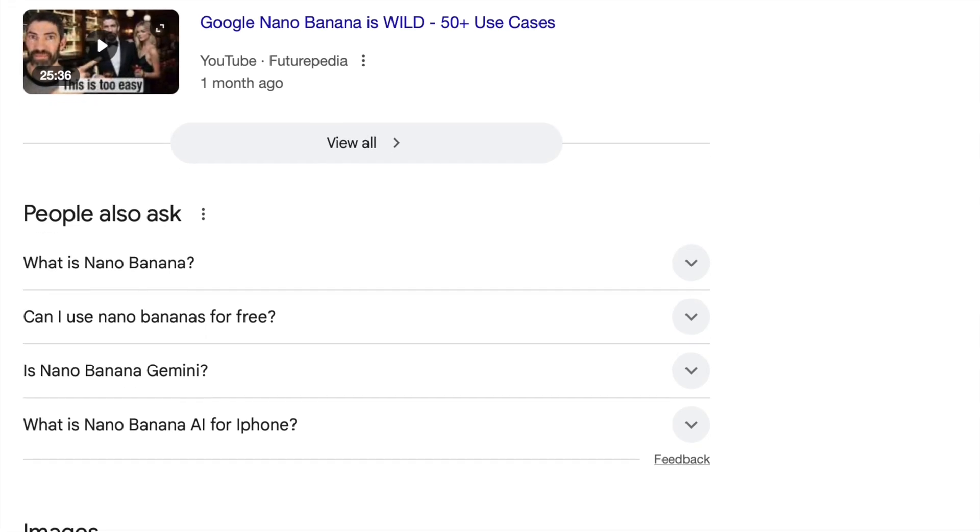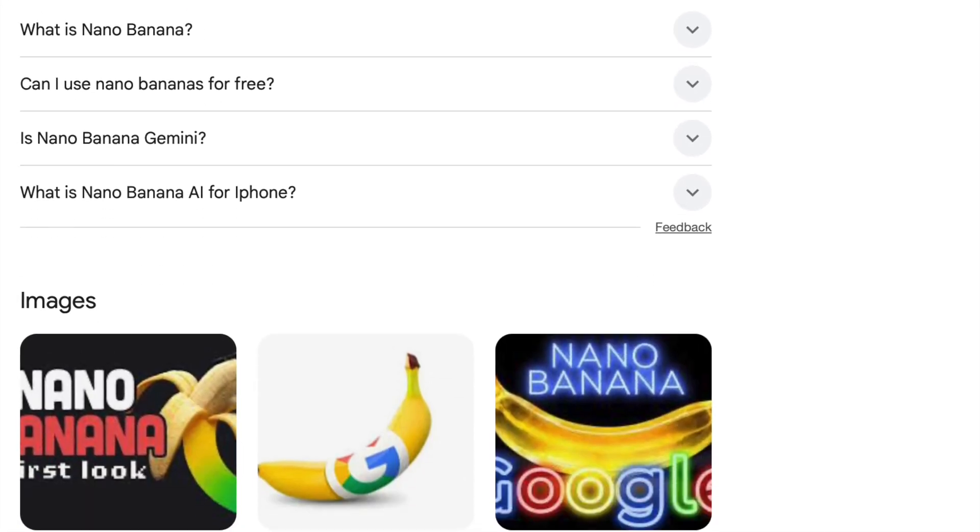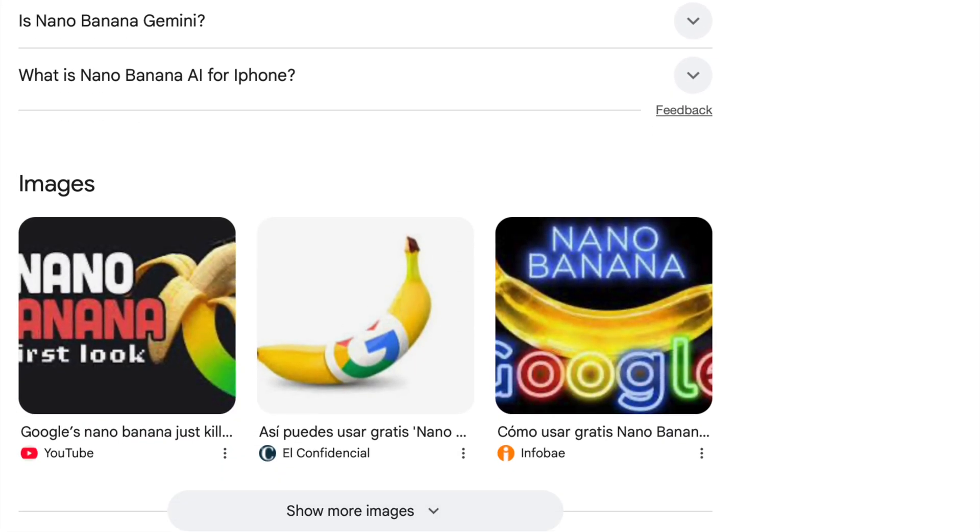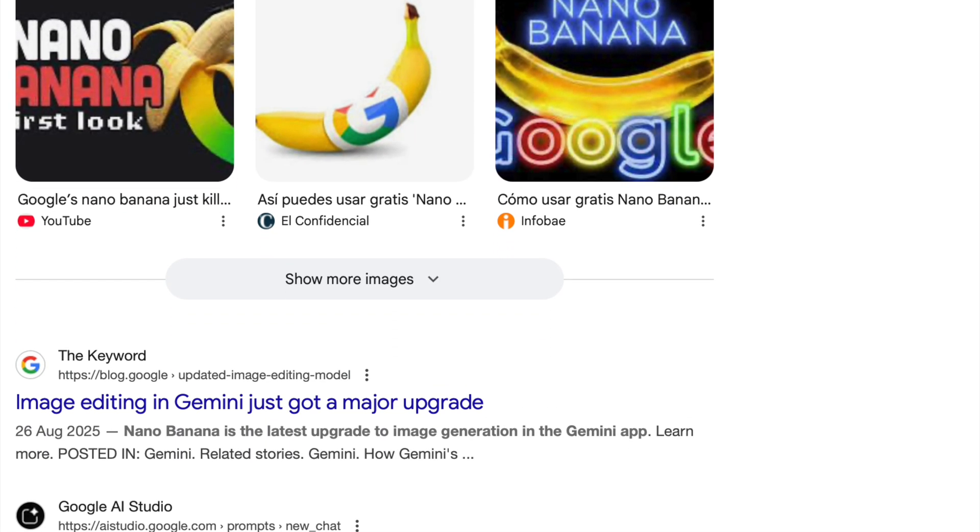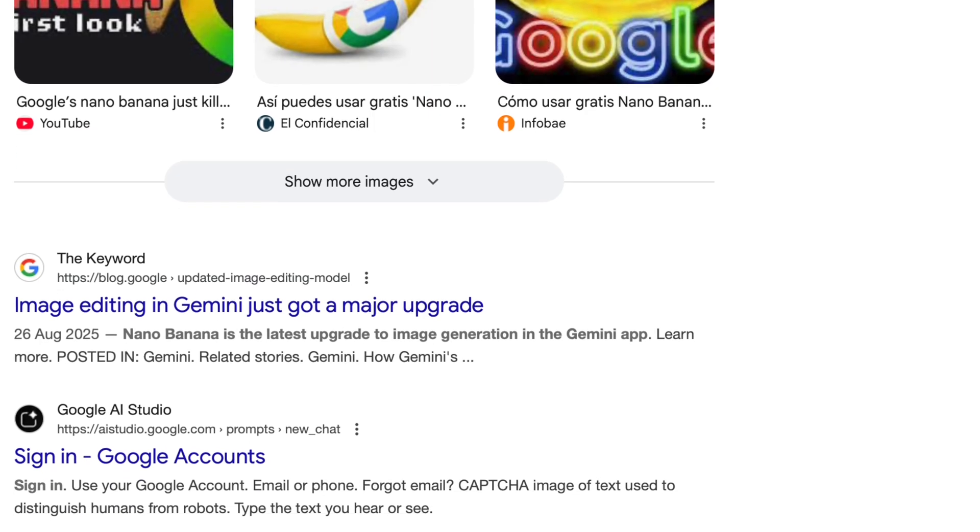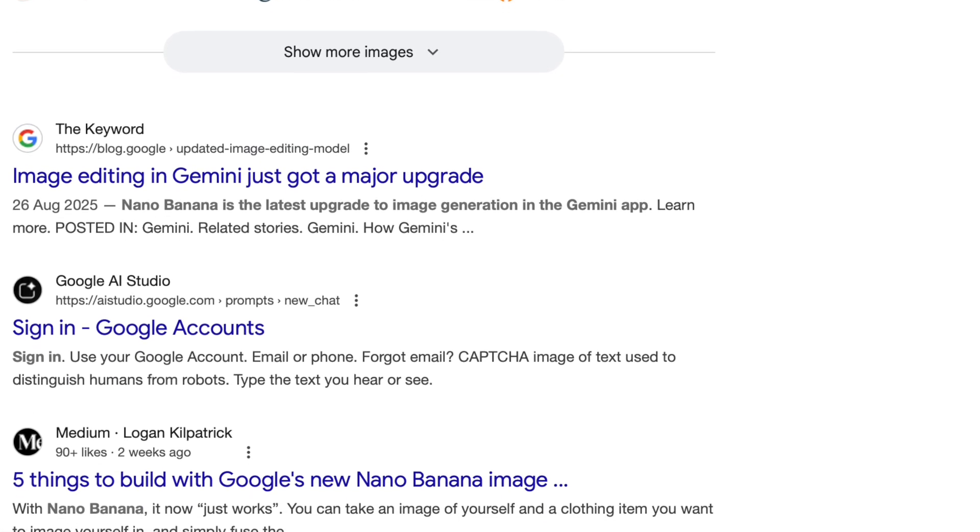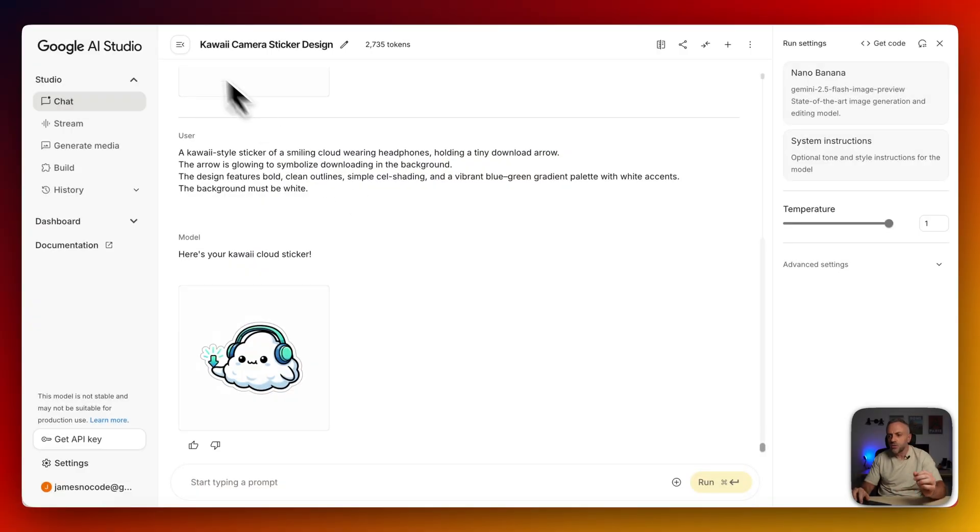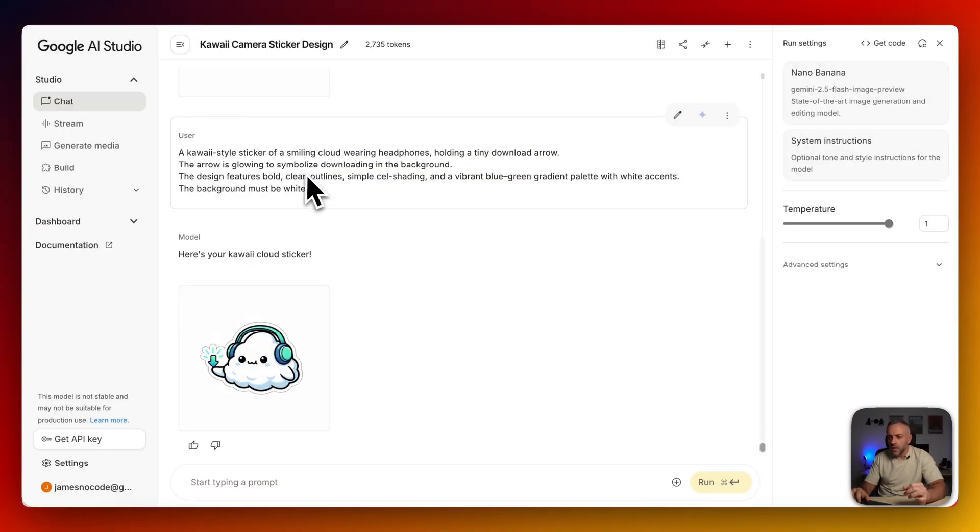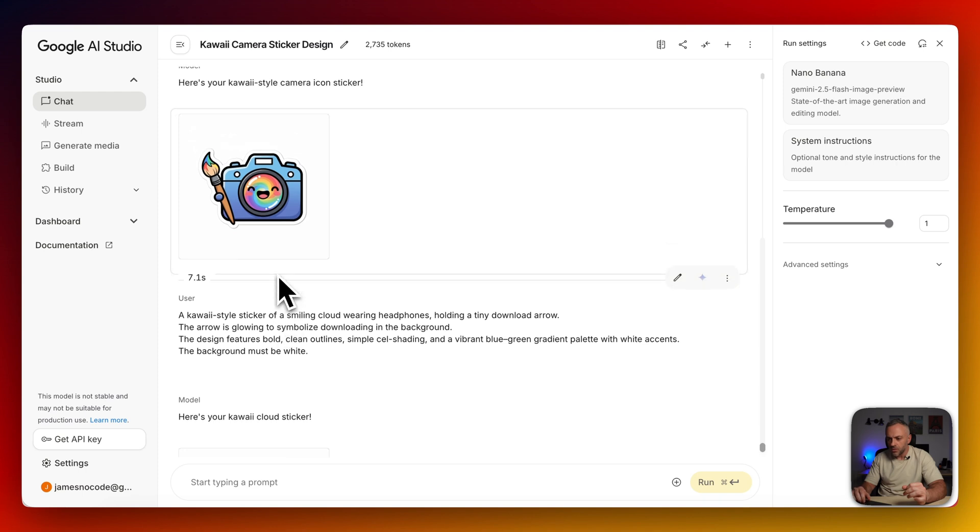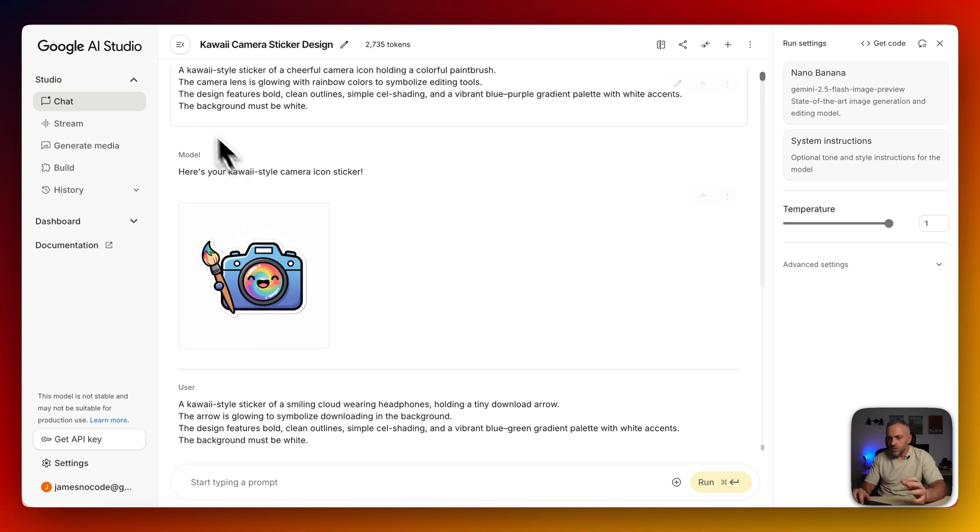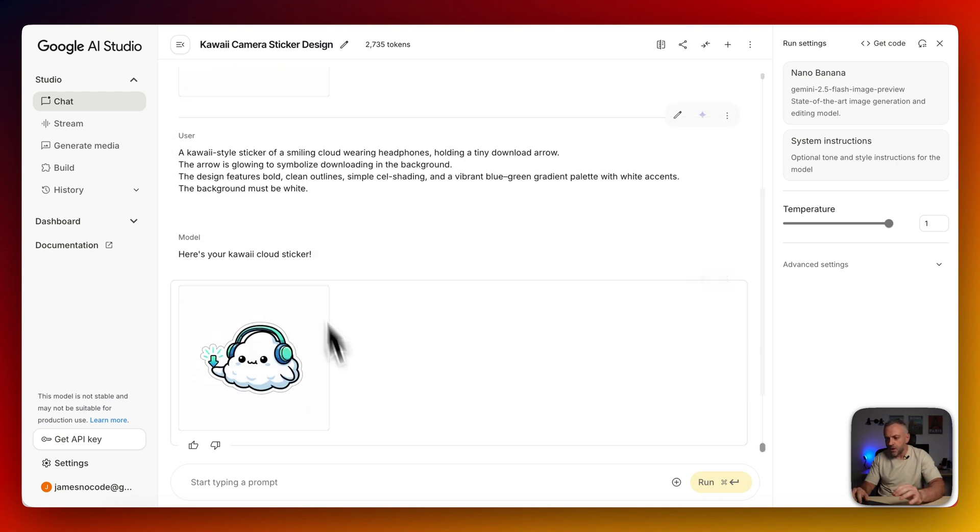And so if you haven't yet seen it, it's basically a brand new Google-based image model. You can edit images or you can do regular text-to-image. Let me show you a quick demo of how well it works before I show you how to build an app that takes advantage of it. So here I am at Aistudio.google.com. And look at these little images that I was able to create using very simple prompts.